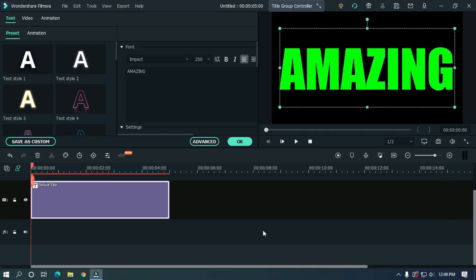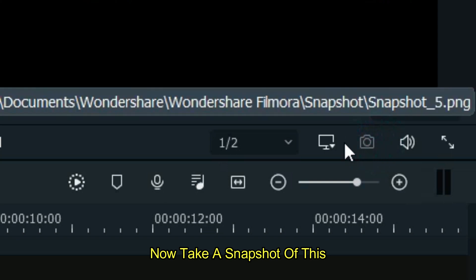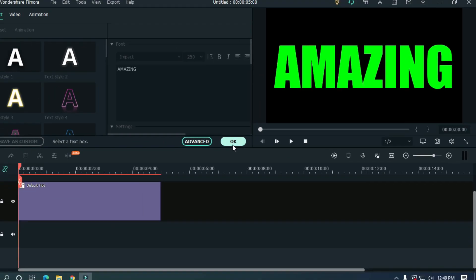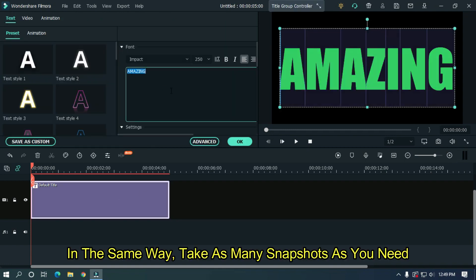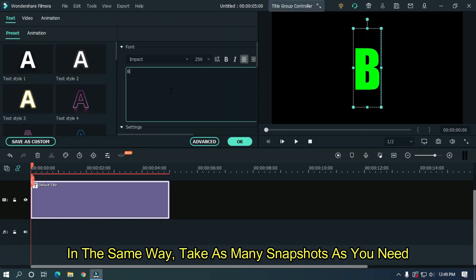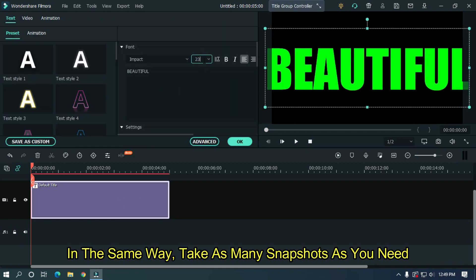Now take a snapshot of this. In the same way, take as many snapshots as you need.